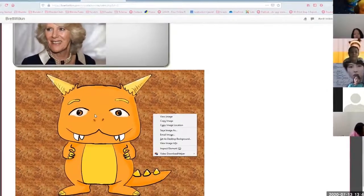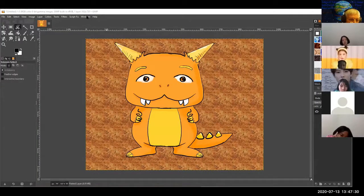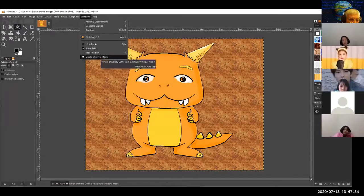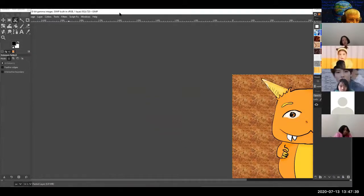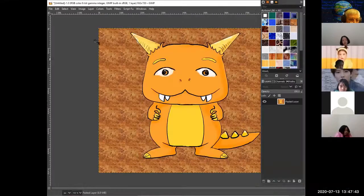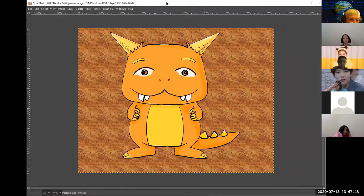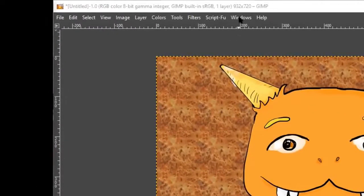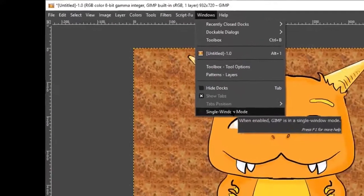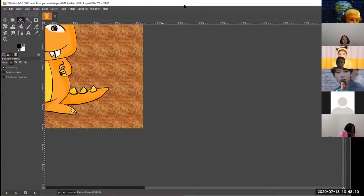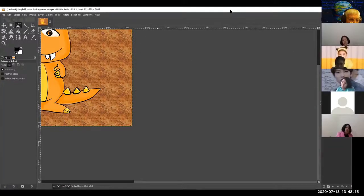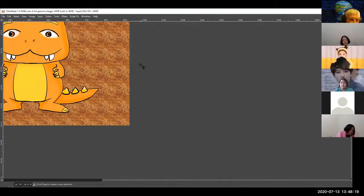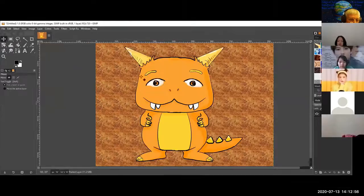Sometimes when you load GIMP your toolboxes appear on outside screens and you can't see them. When that happens, close the toolboxes on either side and go to Windows > Single Window Mode — your toolboxes will join back onto your window. Also, if you accidentally hit Tab, hit Tab again and your toolboxes come back.